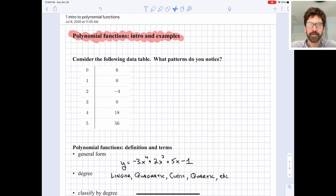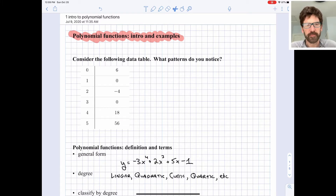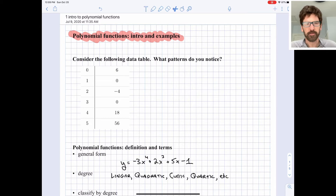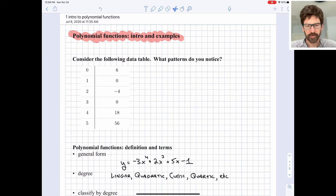This is a video on polynomial functions. We'll start with an introduction and then do a few different solved examples. You've actually studied specific sorts of polynomial functions before — those are linear functions and quadratic functions — but today we're going to make that idea more general and look at more generalized forms of polynomial functions.